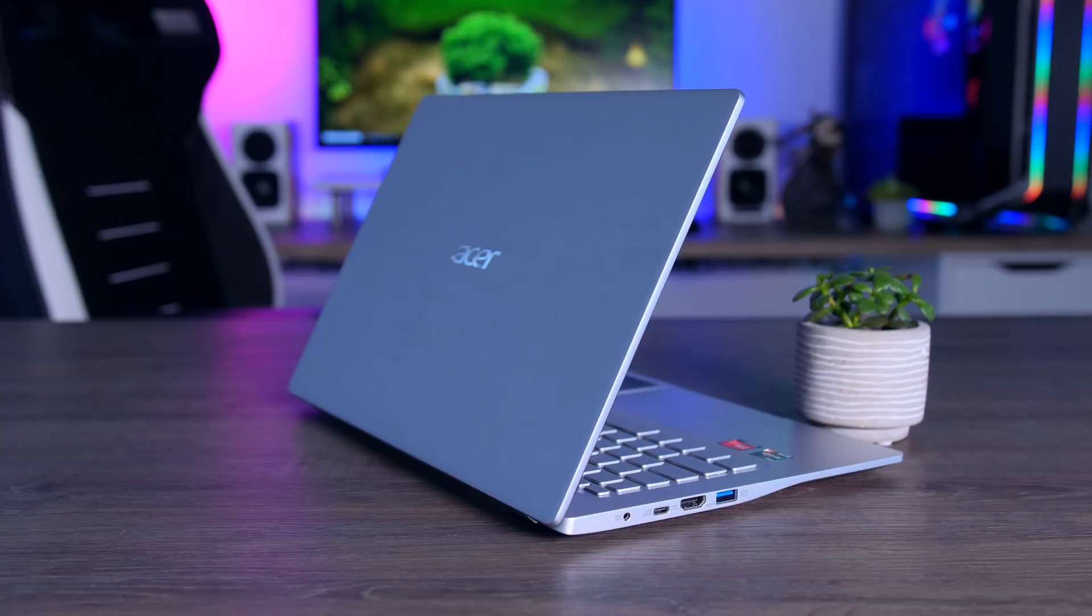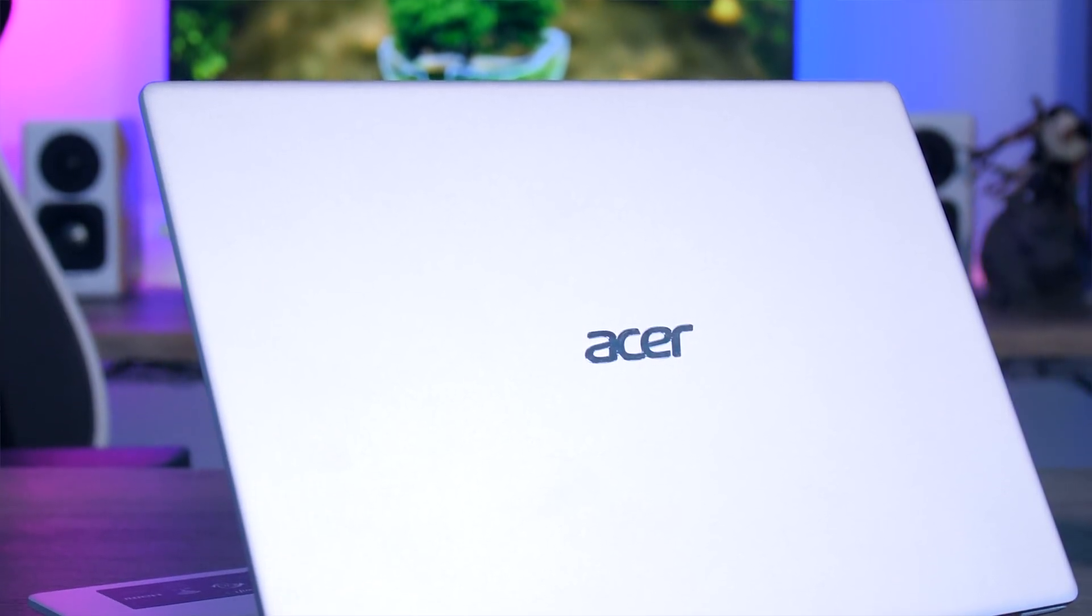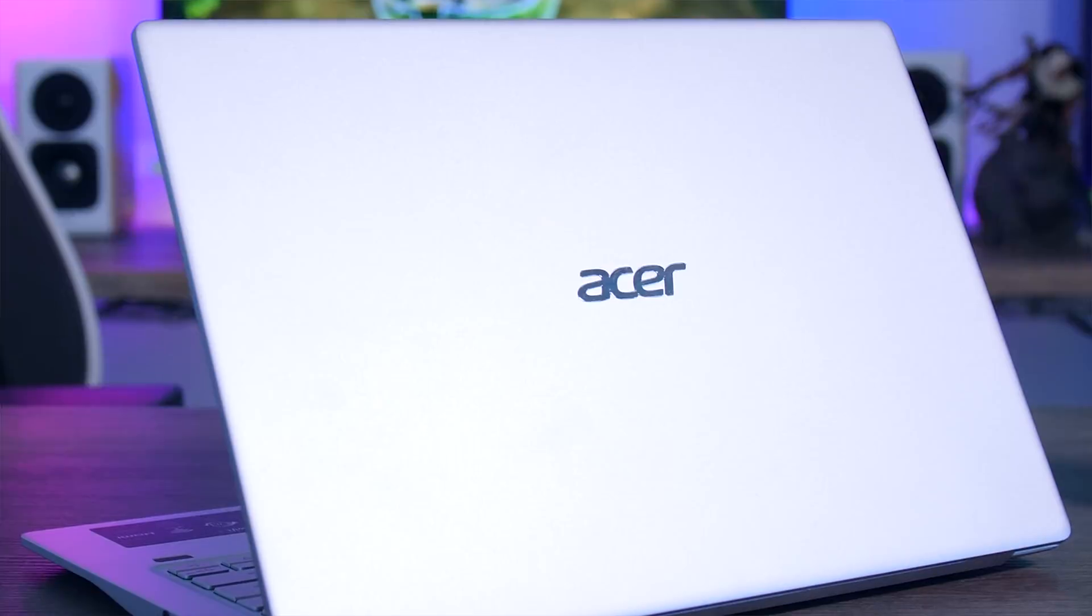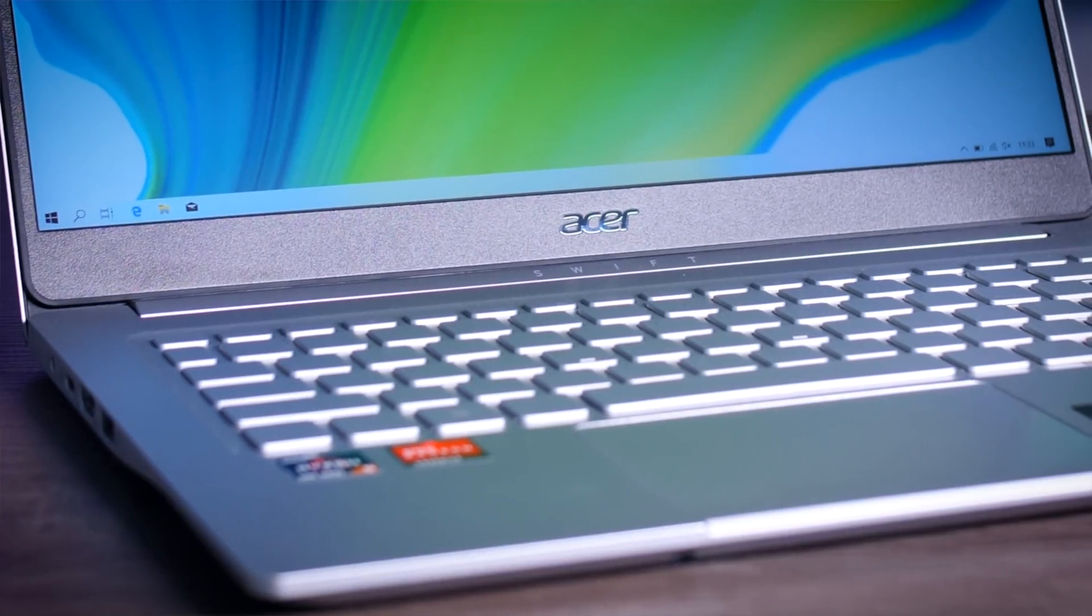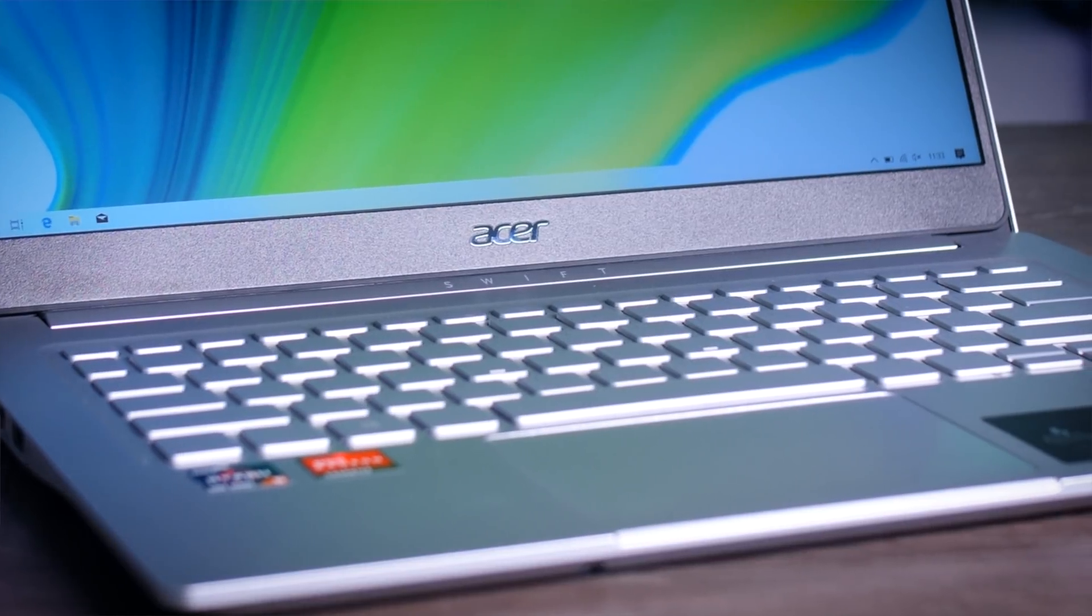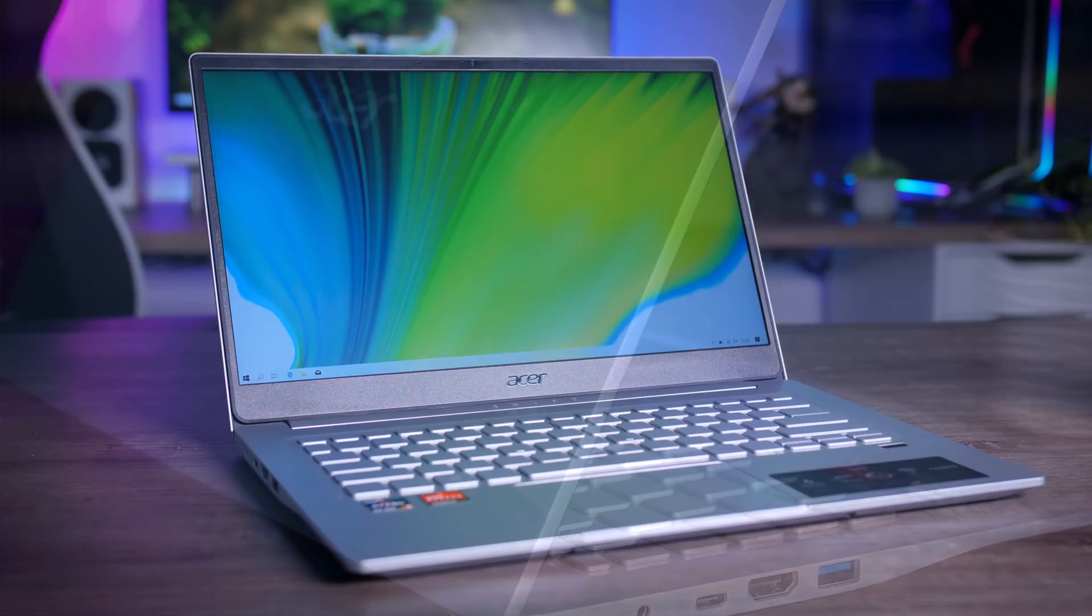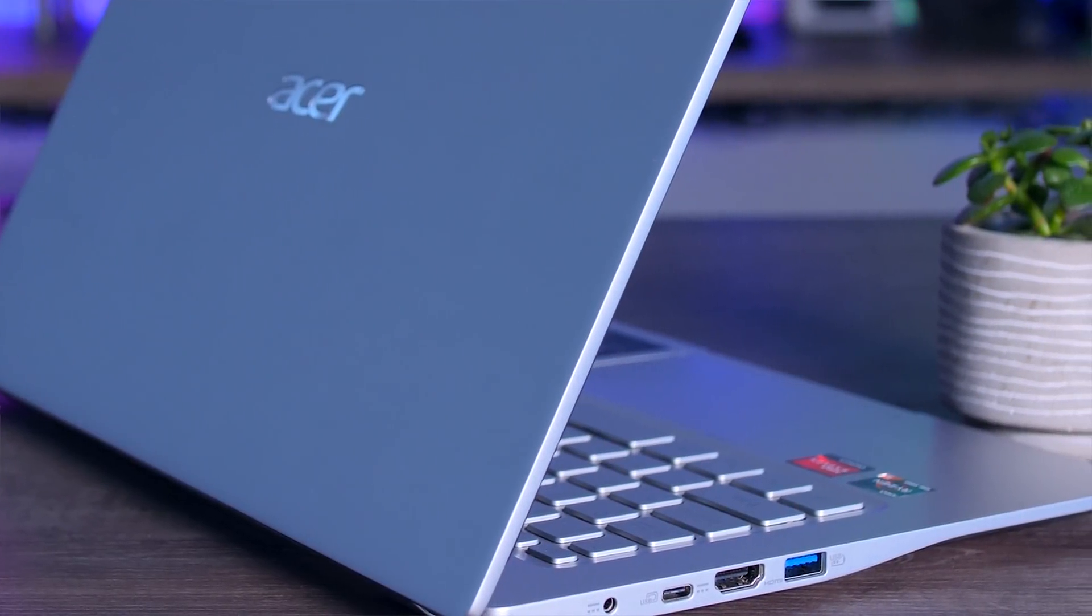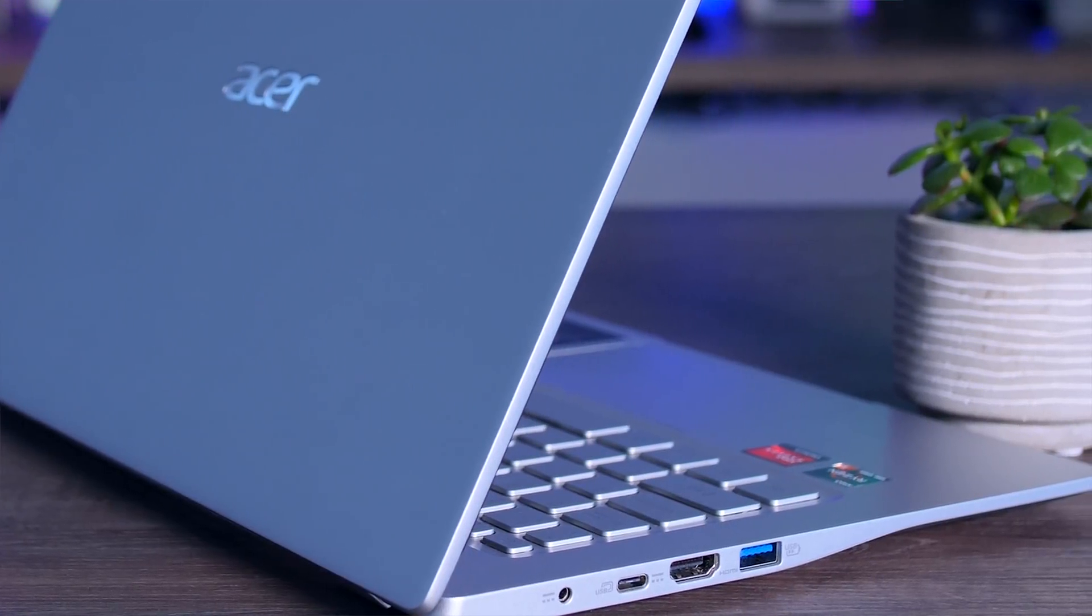The first thing you notice when you pick it up is how light it actually is with a weight of only 1.2kg. Build quality isn't on the Dell XPS level of amazing, but it's still quite good considering the price. It is mostly made of metal, even though it's really thin. It looks nice, it feels all right and the finish is on point. It is also quite thin. It's not the thinnest laptop in the world, but thin enough without having to sacrifice traditional USB ports.